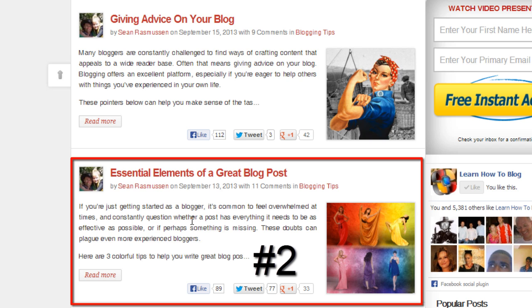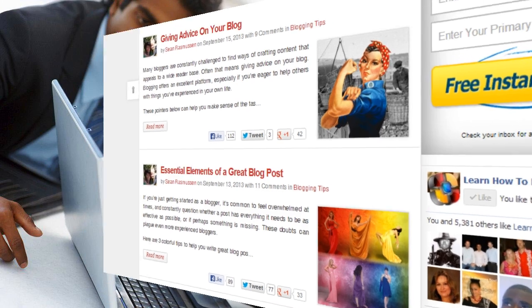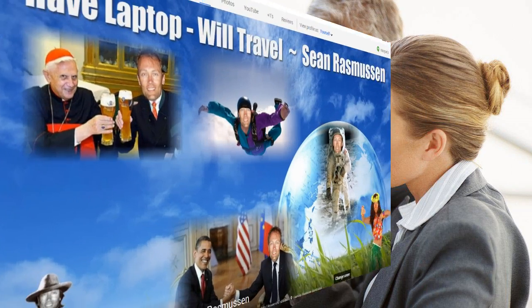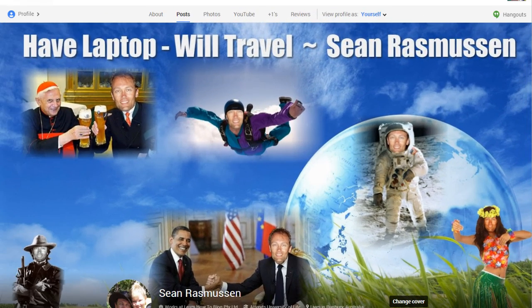Going back to the home page of Learn How to Blog, here are the very two articles — 'Giving Advice on Your Blog' and 'Essential Elements of a Great Blog Post.' Both got a similar amount of social signals, both are published on the same blog, both are optimized the same way on the page. Yet they ranked number four and number 18, and as soon as I added the proof of Google Authorship, the article jumped from number 18 to number two — which makes a fair difference in the traffic you get from organic listings.